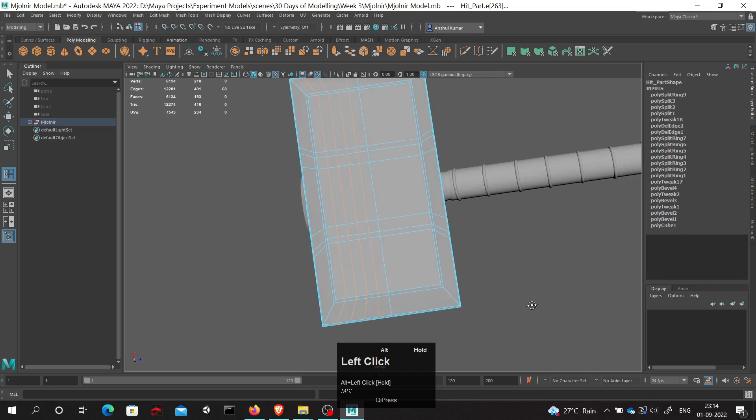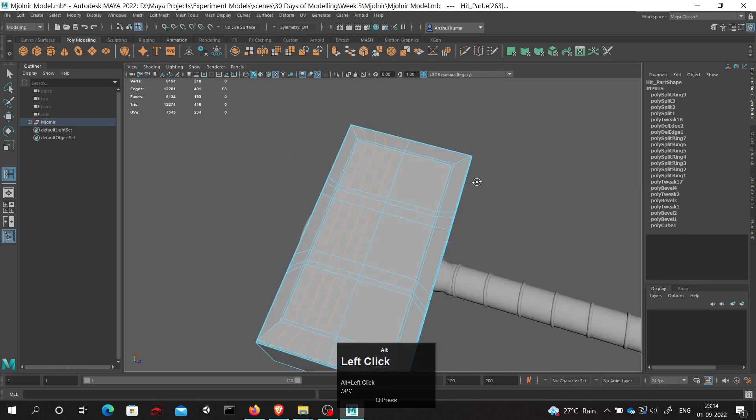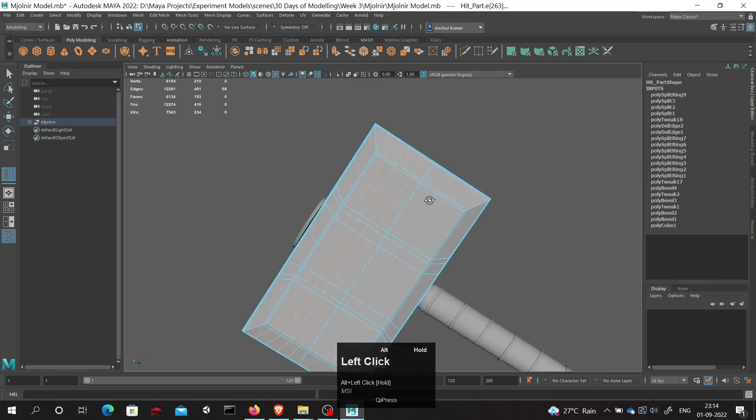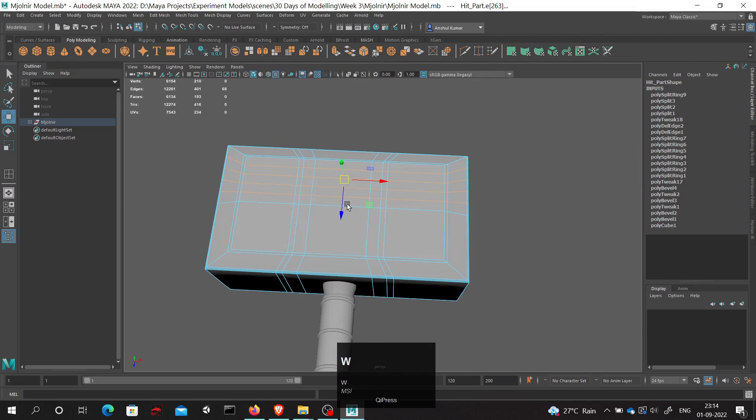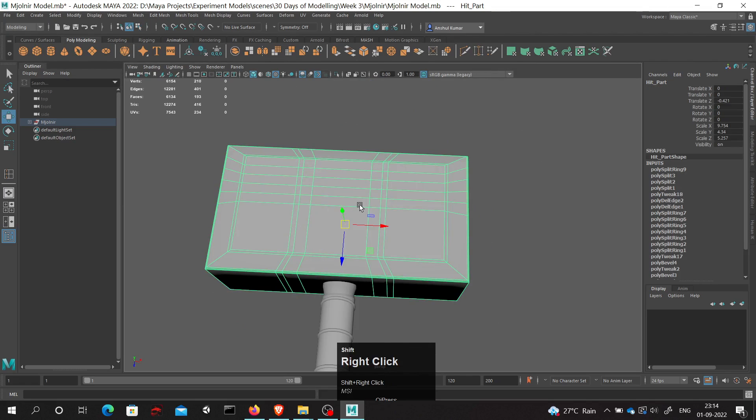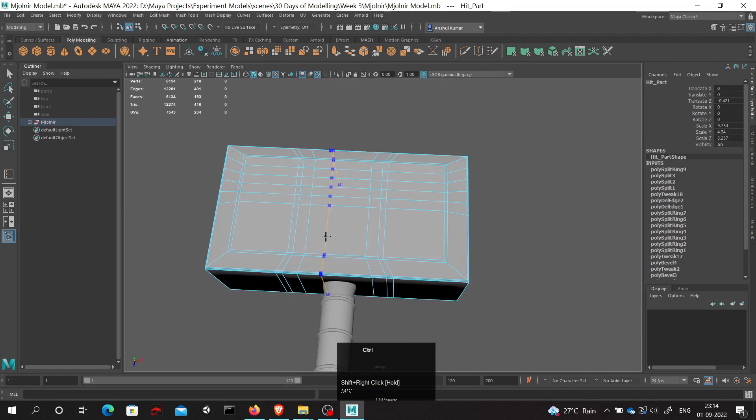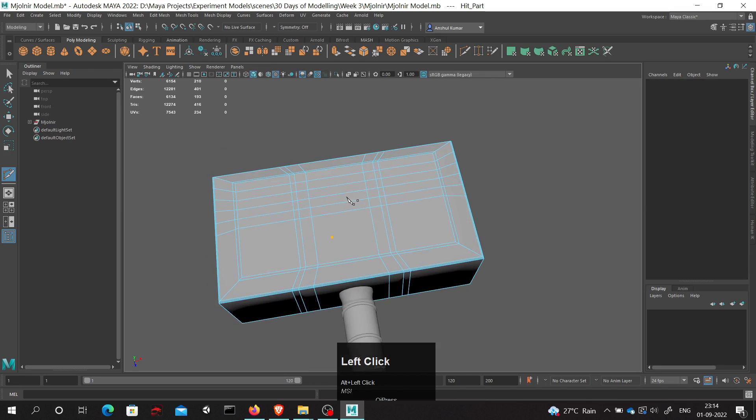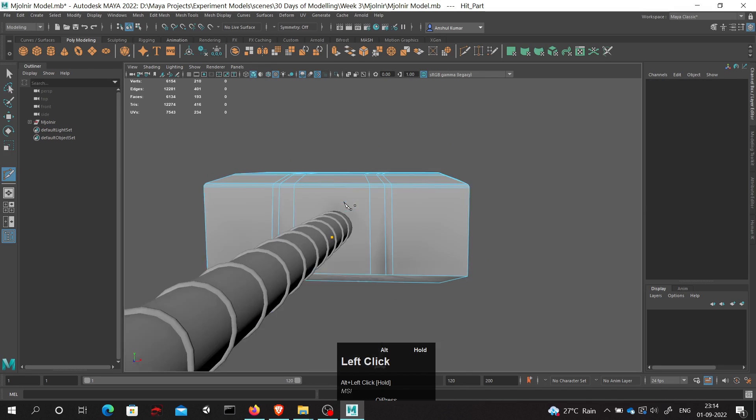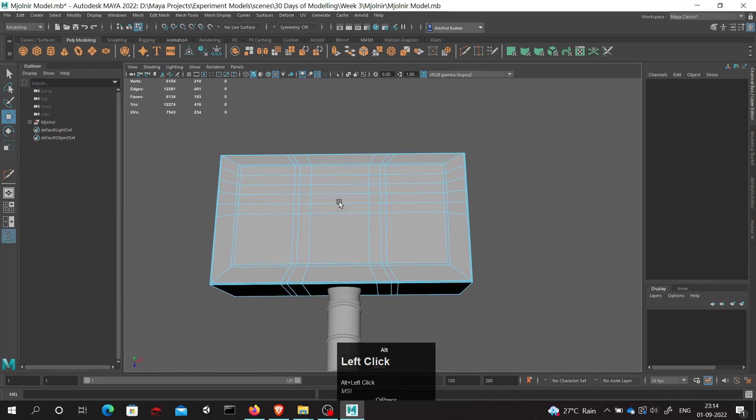Four edge loops will be introduced from here to here. So this is how you can quickly add multiple edge loops using this multi-cut tool and insert edge loop tool.